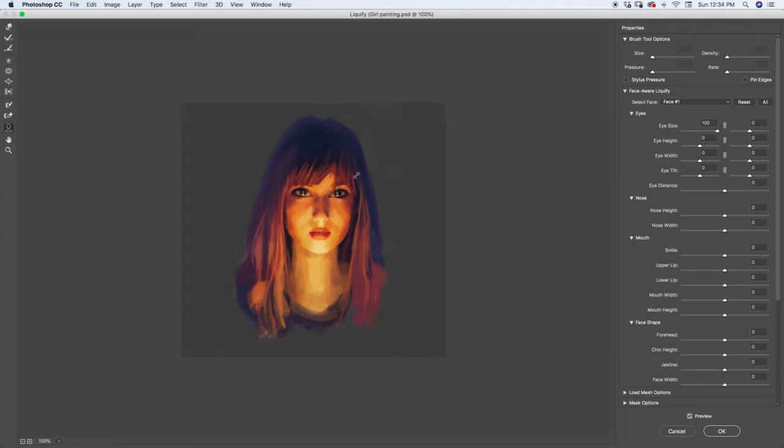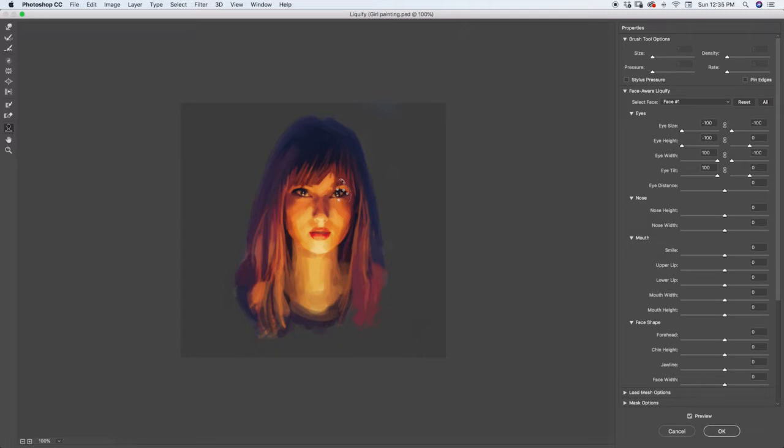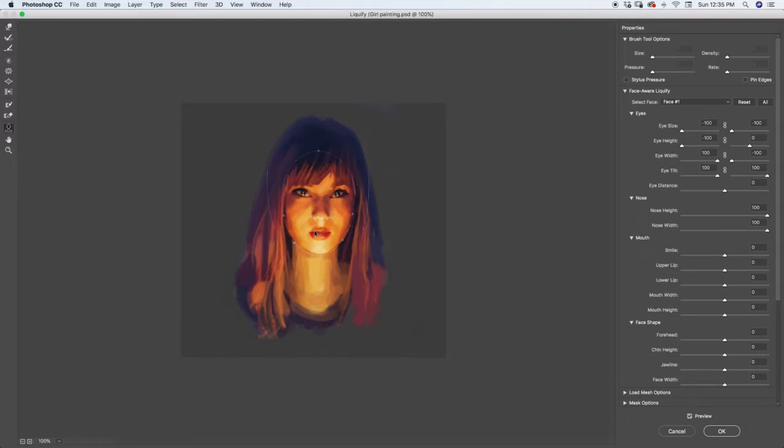I can stretch them out a little bit more so I can make her eyes much bigger than they actually are, or I can make them even smaller than they originally were. I can also rotate the eyes. You can see I can rotate that downwards like that. I can also adjust the nose, so I can bring the nose up a little bit or widen it a tiny bit.